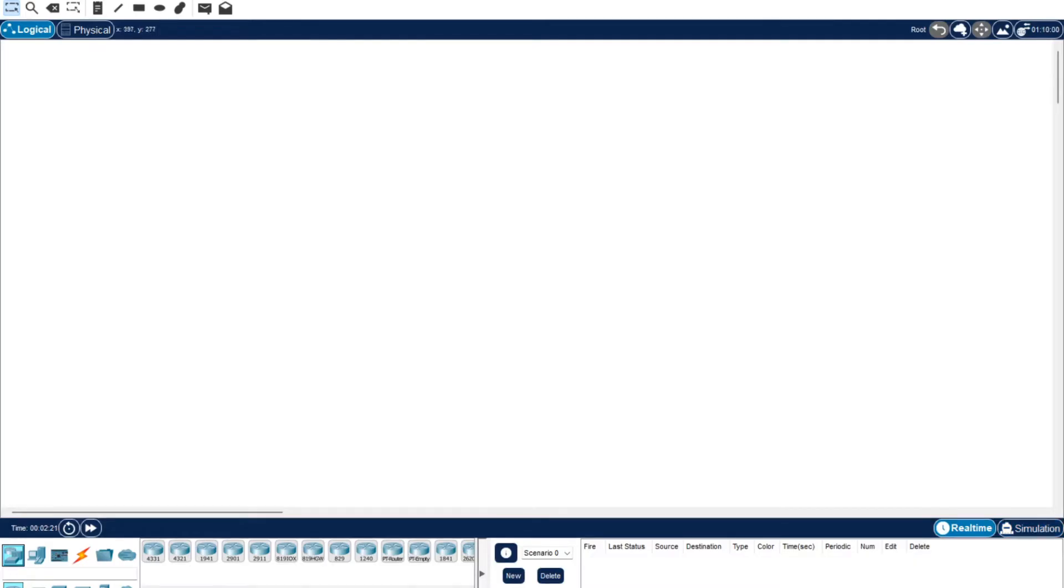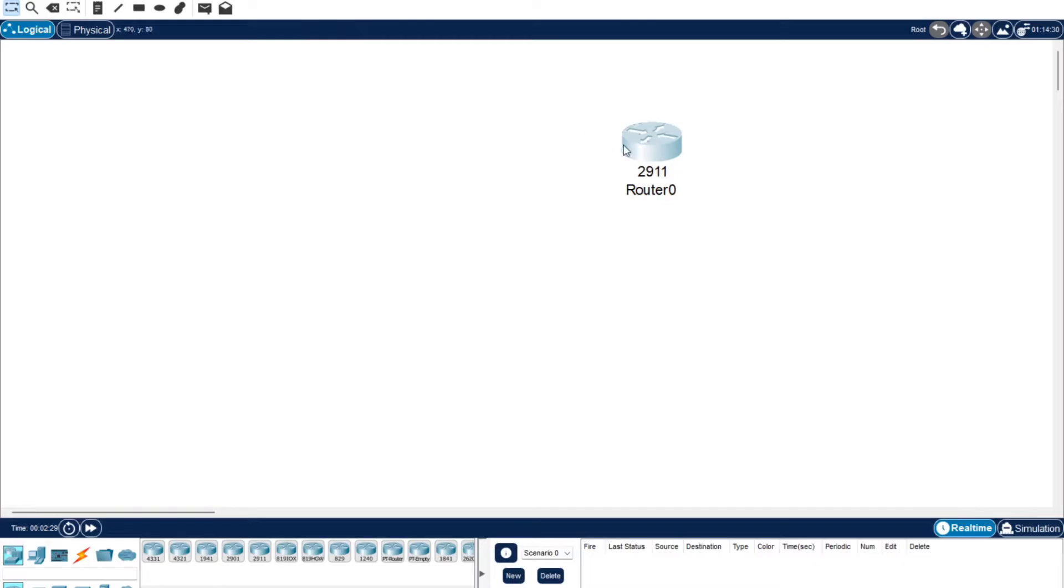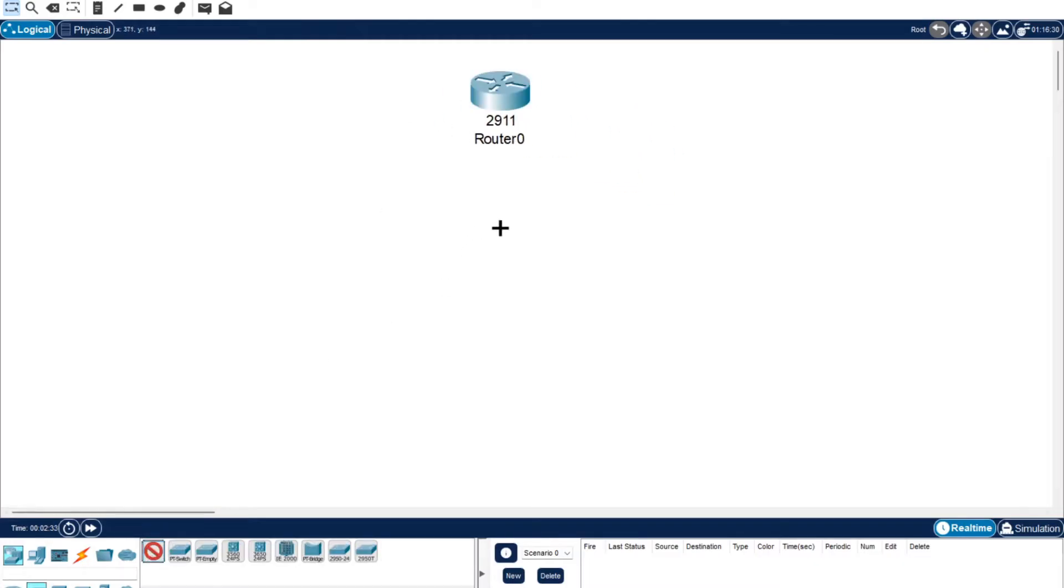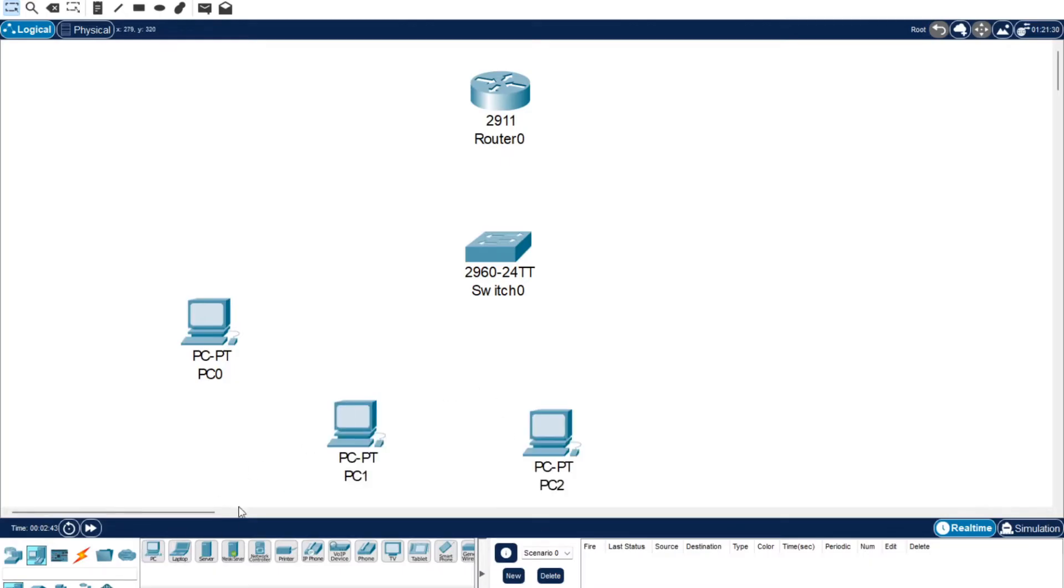So to start off we're just going to build a simple one with one switch and one router. So you want to grab in any router, any of them is fine. I'm just going to make it a little bit bigger so it's easier for you to see, and then you just want to grab in any switch. So we've got our router, our switch, and let's just grab a bunch of devices so you can see how this will work when you set it up.